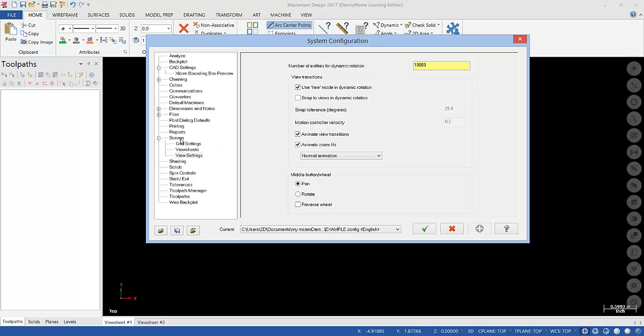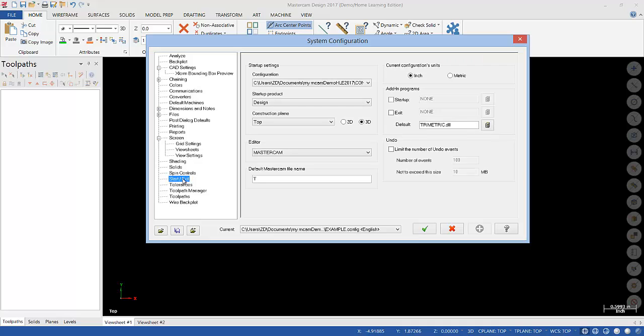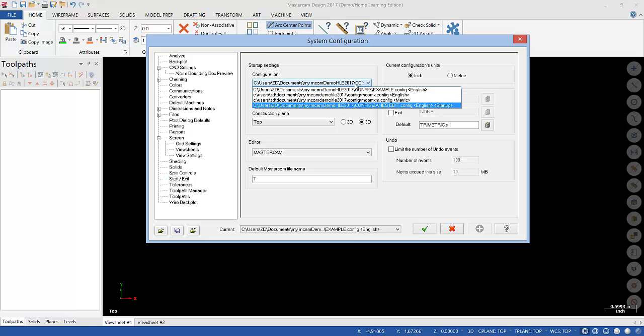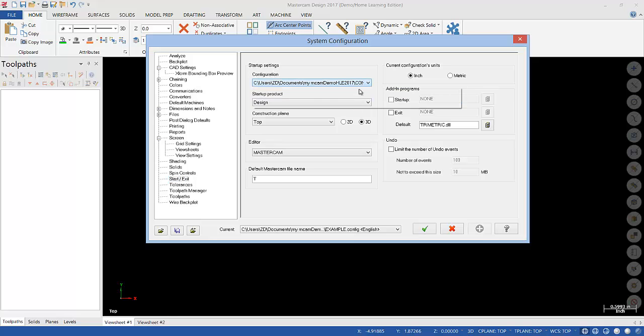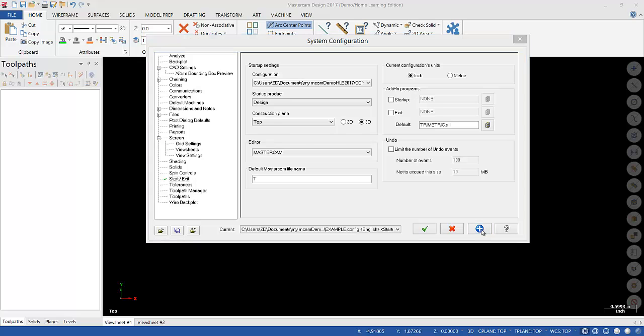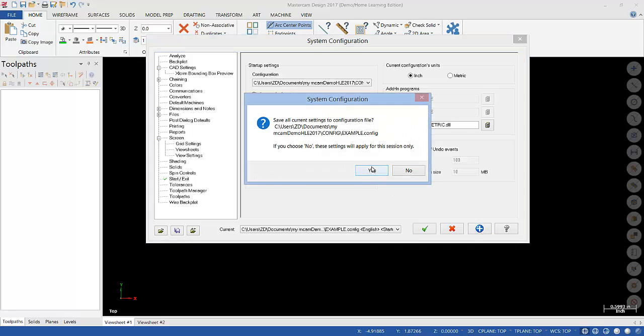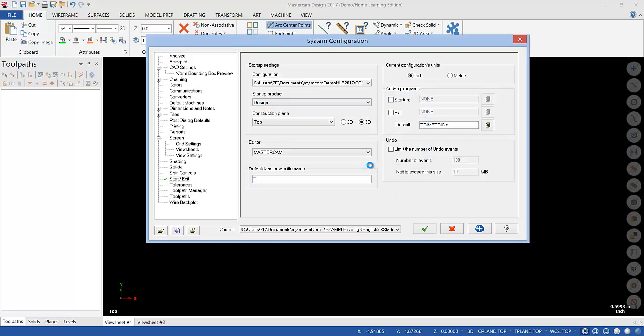Last thing we're going to do is go down here to Start Exit. And if you're working on the same computer every time, let's go ahead and make sure that your default configuration file loads automatically. So to do that, where it says Startup Settings, let's go here and choose the one you just made. So I would put your name in that or something so you know it's yours. And then all we need to do is hit Apply. Say Yes. And when we're done, we can hit the check.